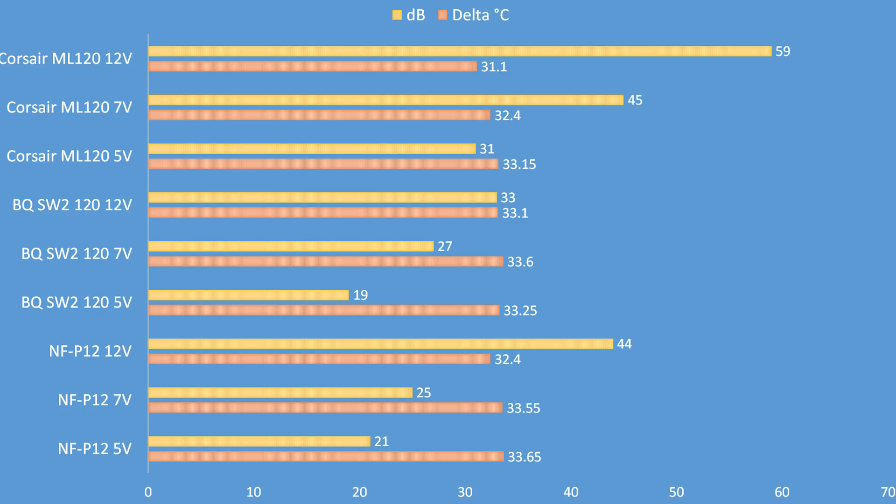So what you can see is that these ML120s at their lowest setting perform the same as a Be Quiet Silent Wings 2 fan at its highest setting in both temperature and noise level. So what this means is that if you're someone who wants a really silent system and like me you're willing to sacrifice two or three hundred megahertz of overclock just to make a system completely inaudible like the one behind me right now, you're probably best off going with the Be Quiet fans.